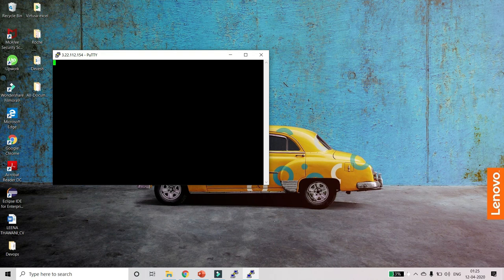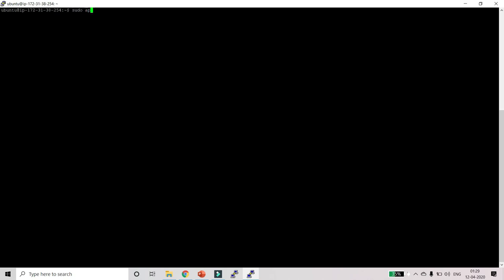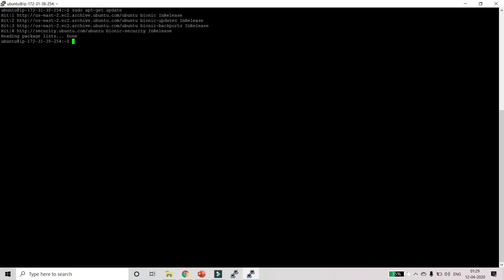This way we will be connected with the slave machine. Just type 'ubuntu' here to login and click Enter. Let me clear the screen and first update the machine — type: sudo apt-get update. It will update the system.